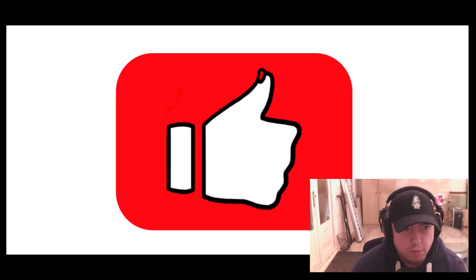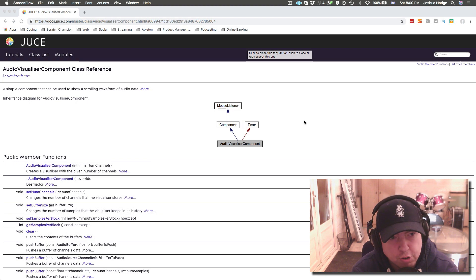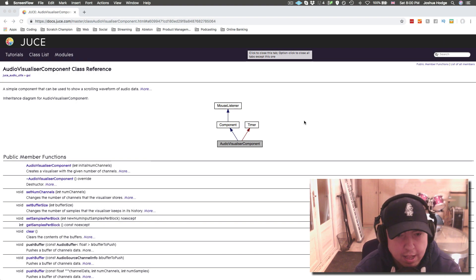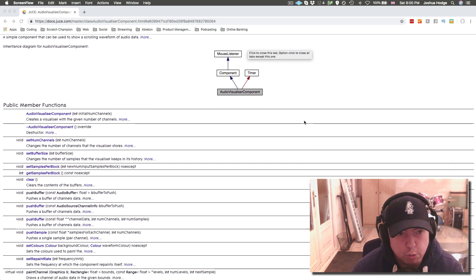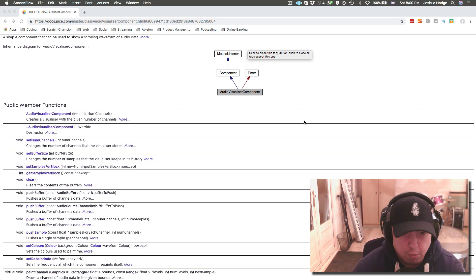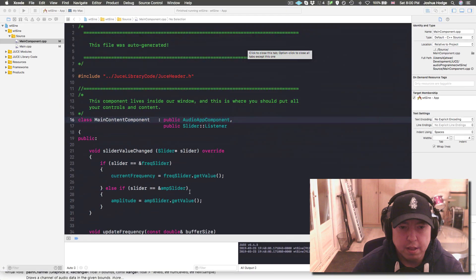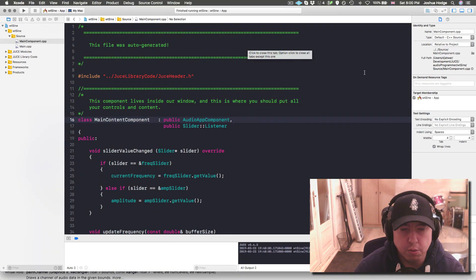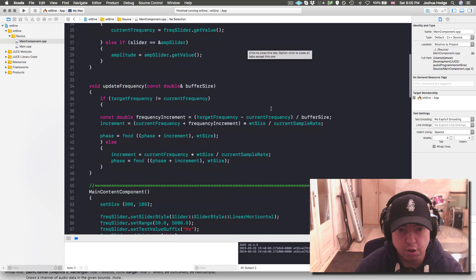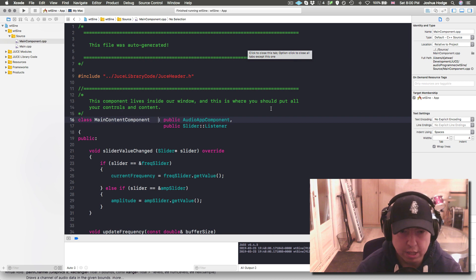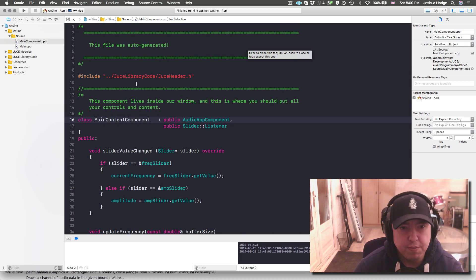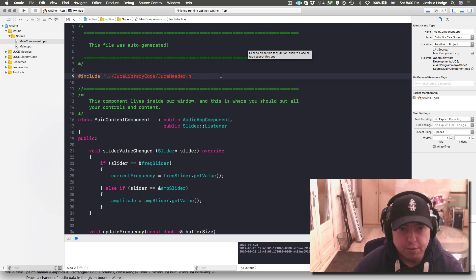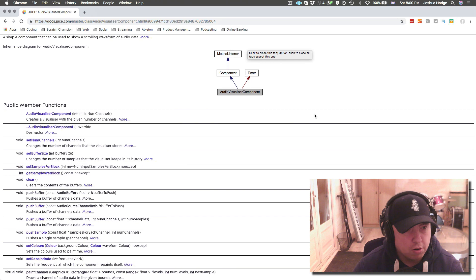What we have here is the API for the Audio Visualizer Component class. This is, as I was saying before, a very quick and easy way for us to be able to visualize our audio signal. What I have here, if I just go to my code, is the code from this tutorial I did a long time ago on a wavetable sine wave. We're just going to put a visualizer in this really quick. So let's get started.